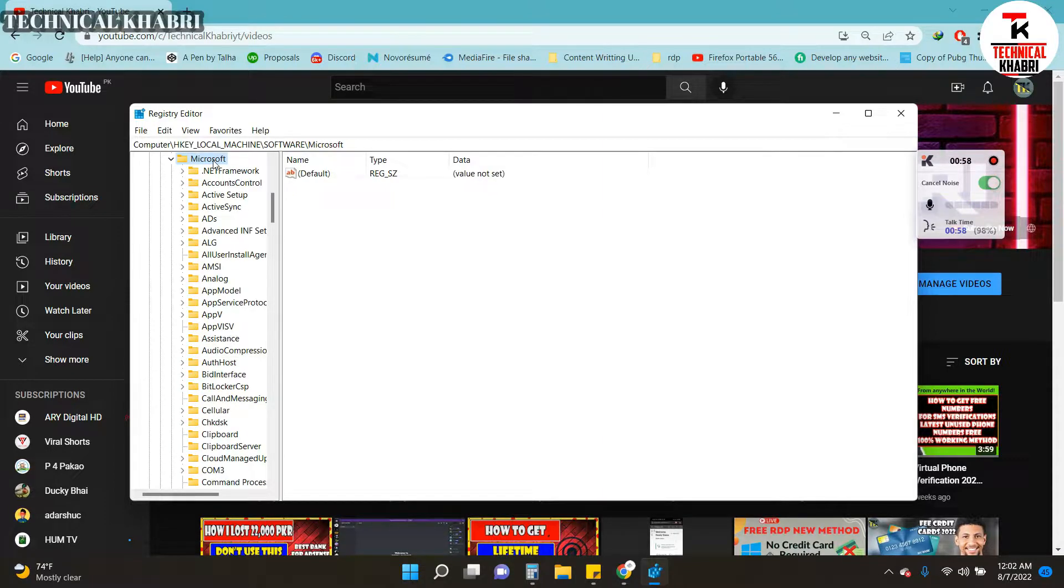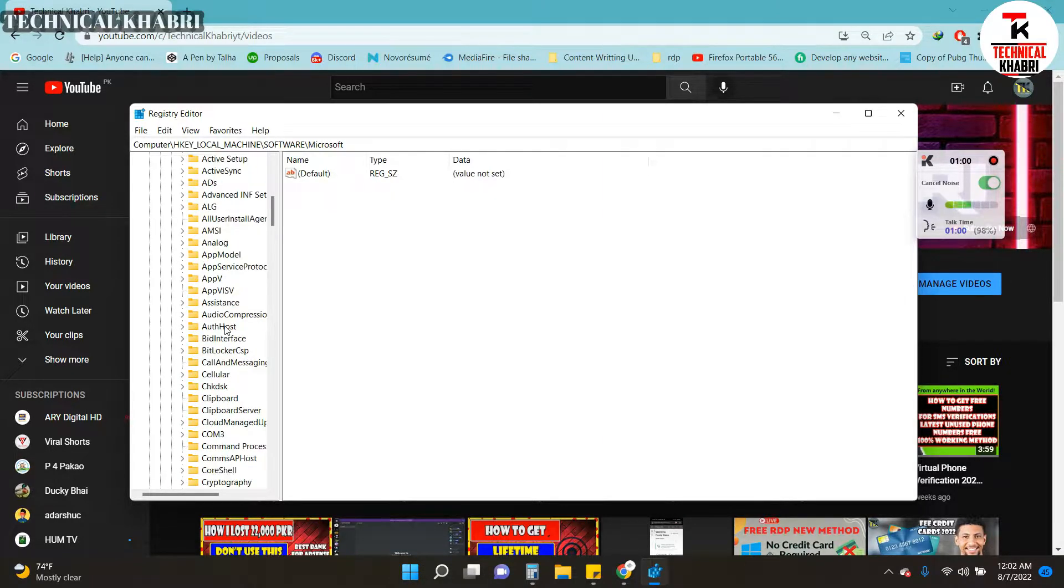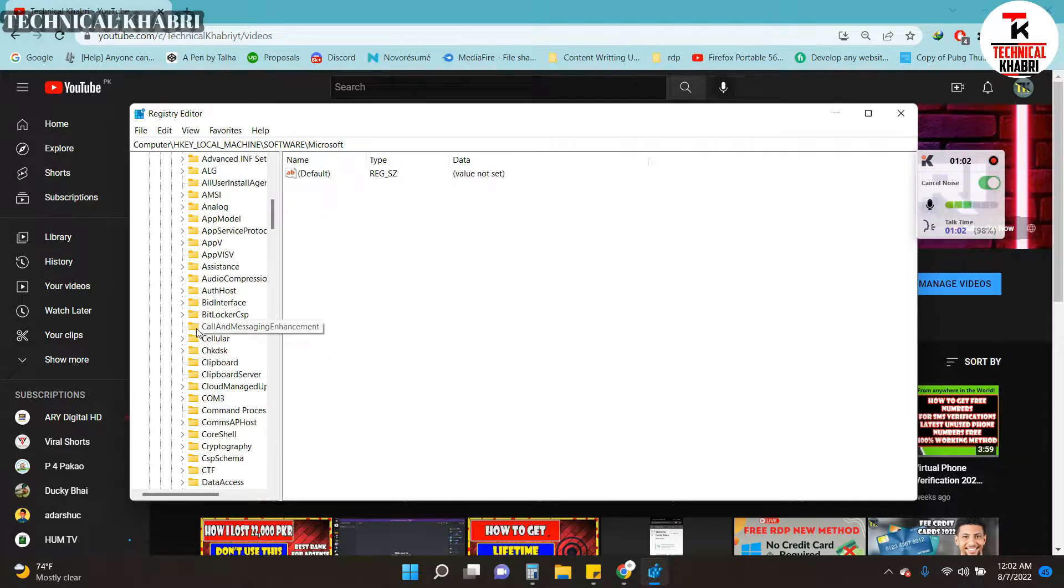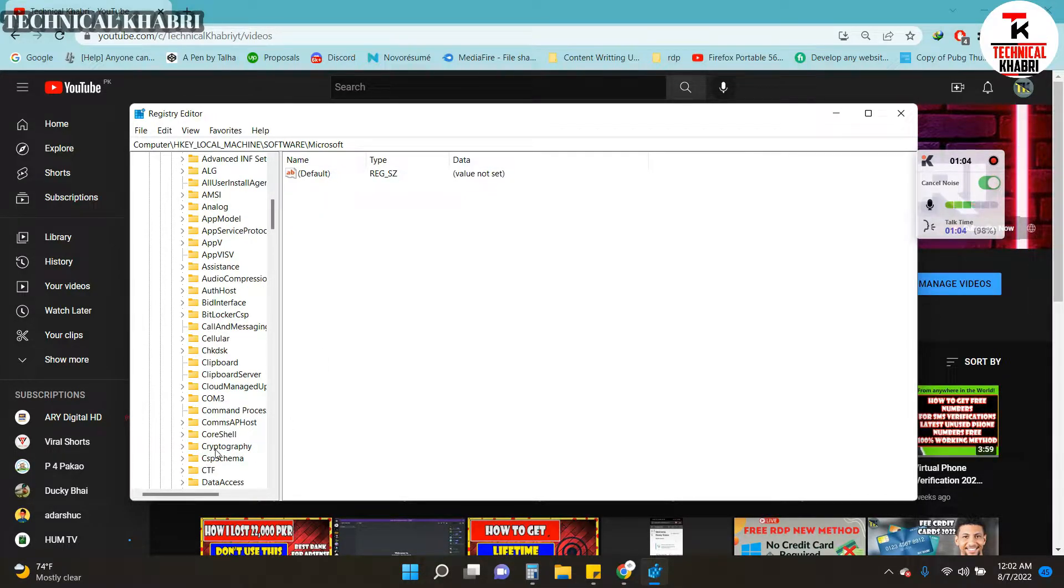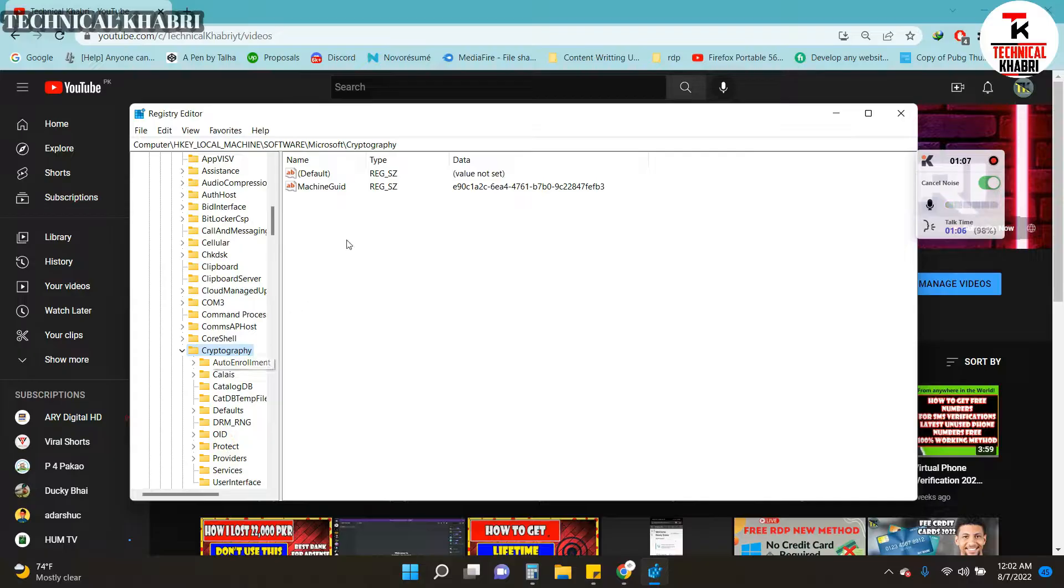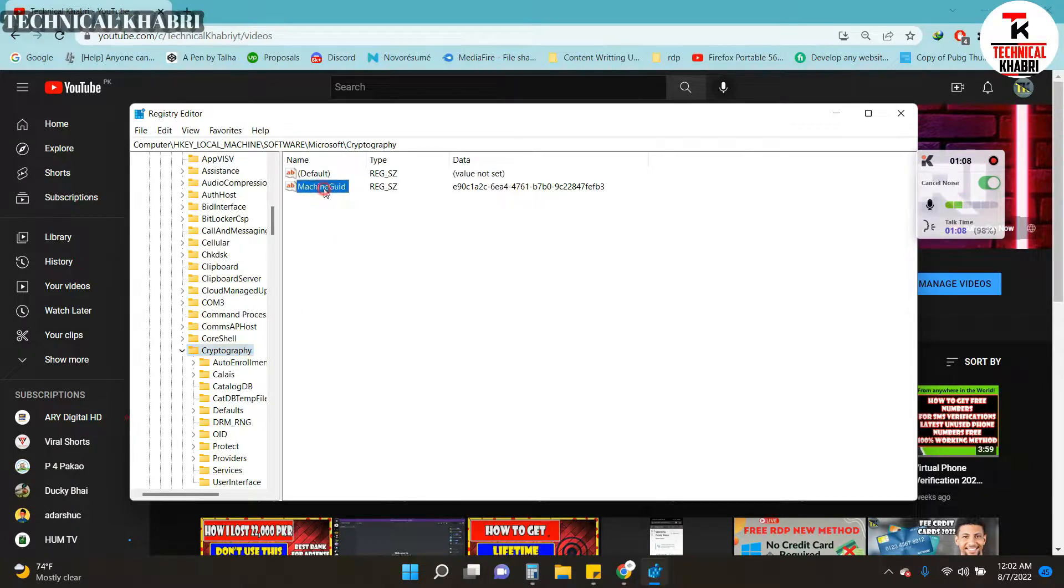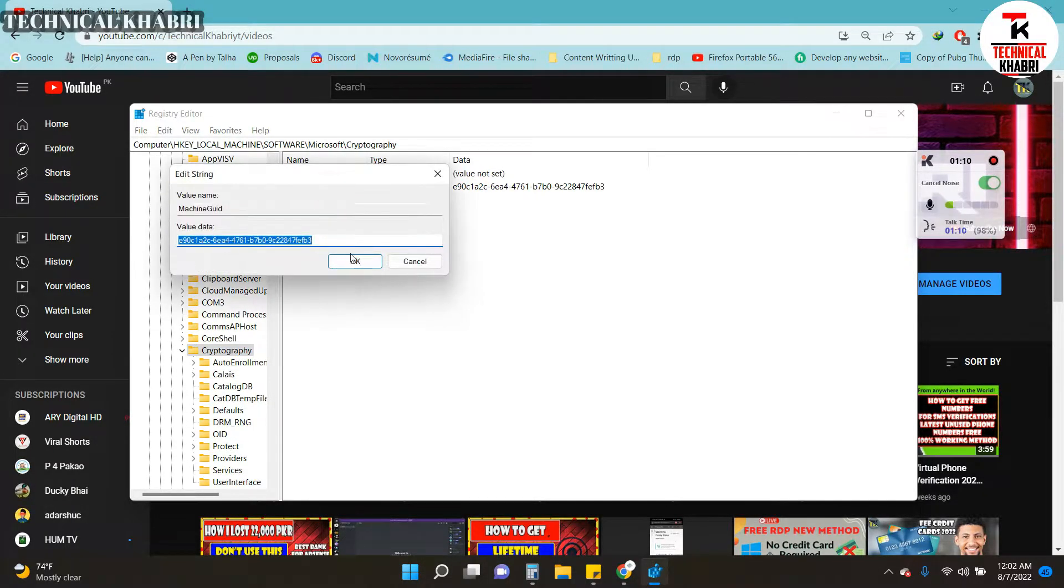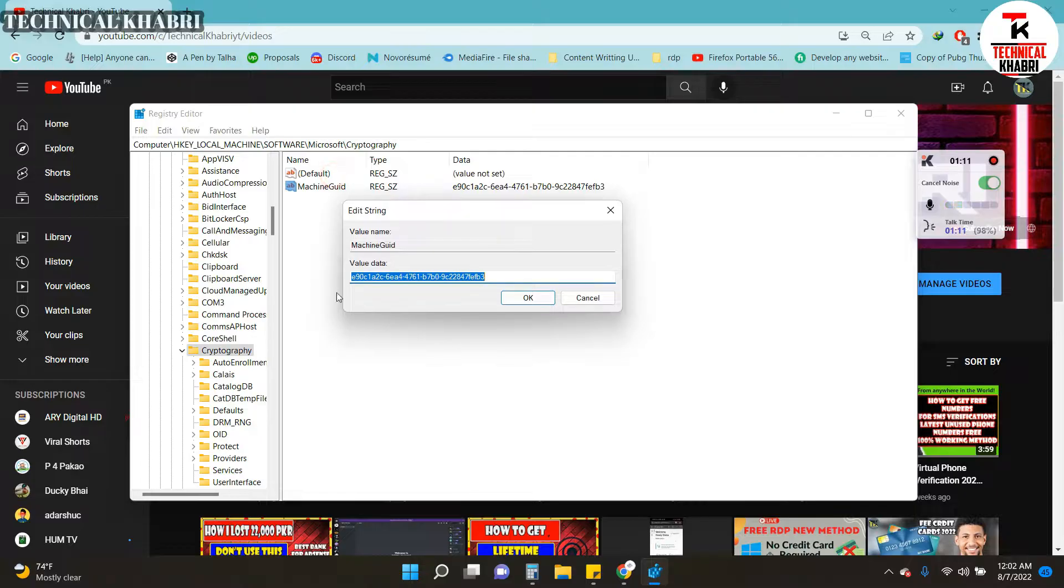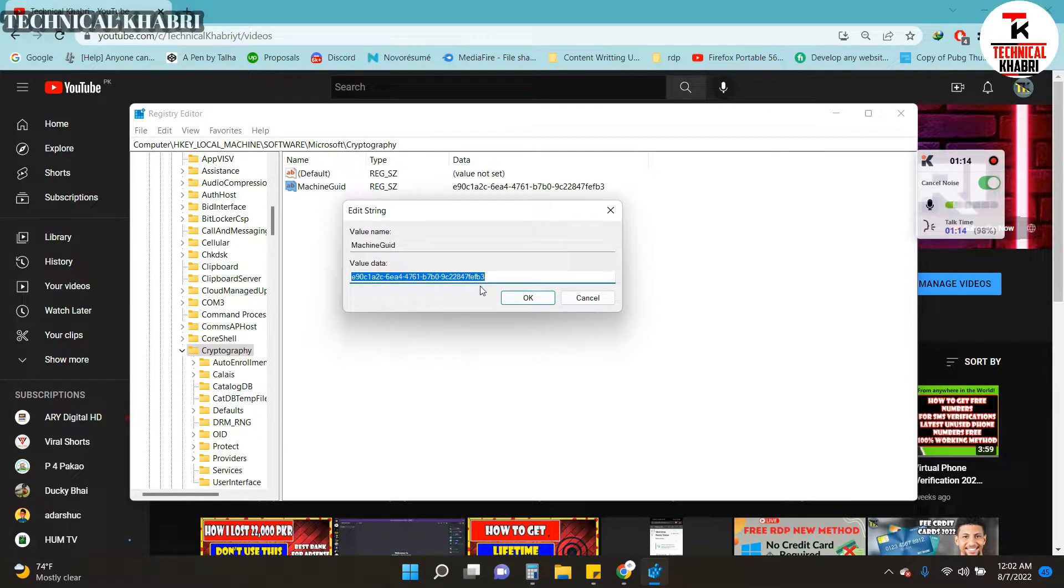Then here you will have to search for Microsoft. You will have to look for Cryptography here, and then you will see your machine GUID here.